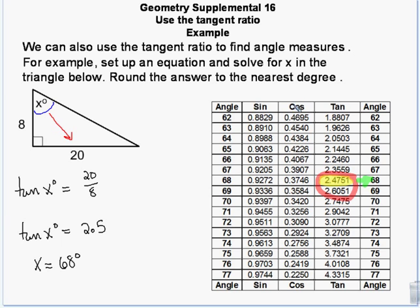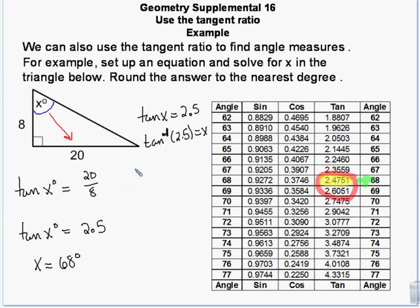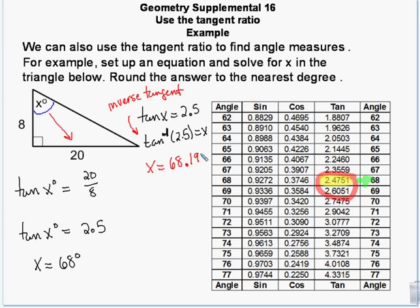You don't have to use a table — there's a function called inverse tangent. If the tangent of x equals 2.5, then the inverse tangent of 2.5 gives me x. That negative-1 exponent means inverse tangent. It's also a button on the calculator: you push the second function key and then the tangent button. Using the calculator gives a more accurate reading — x equals 68.1986 degrees — versus the table which didn't have exact decimals.